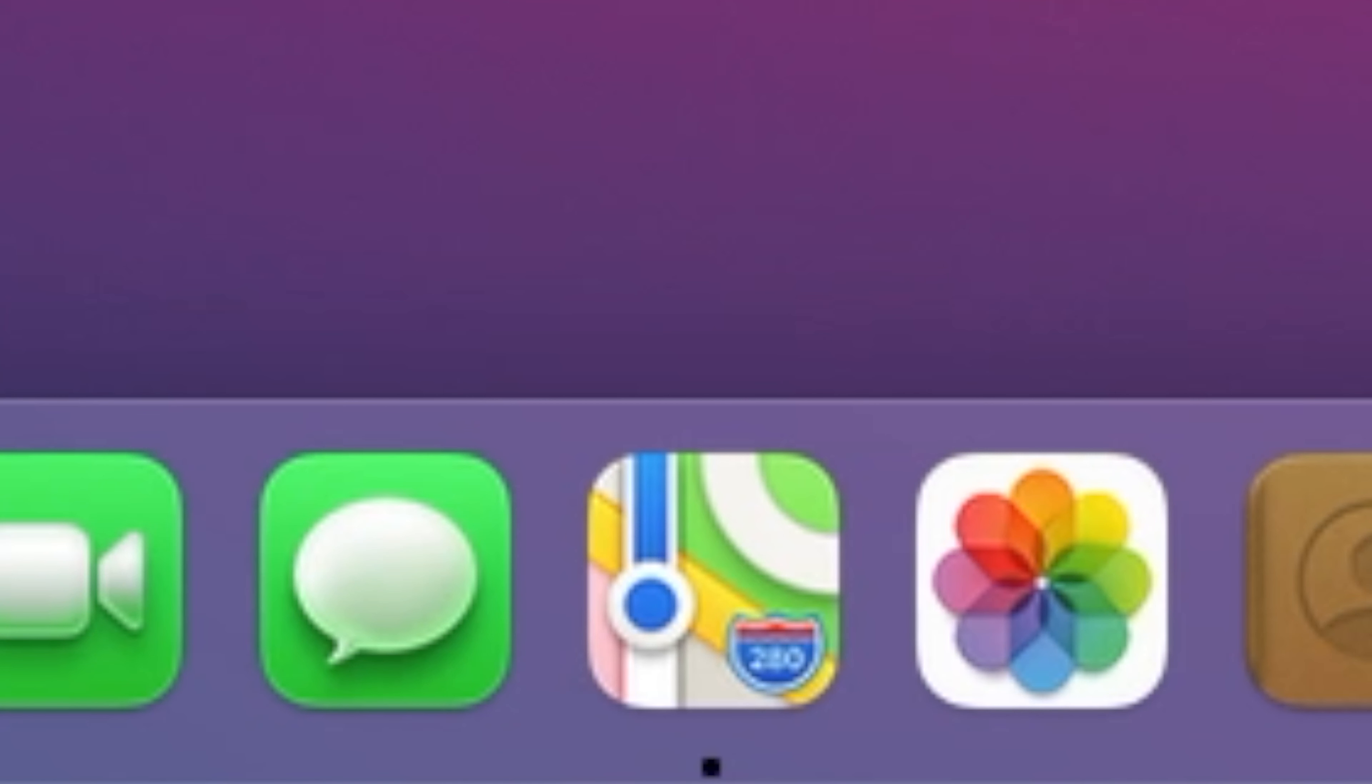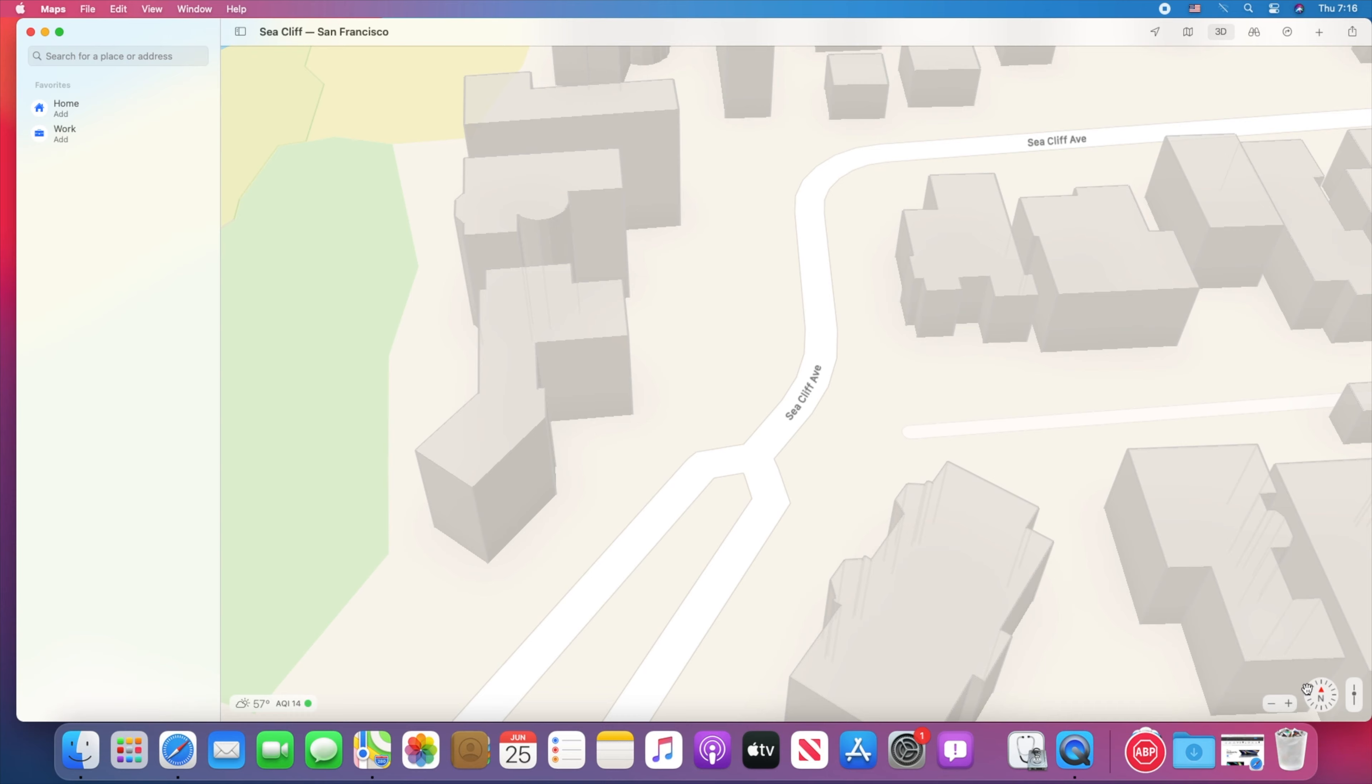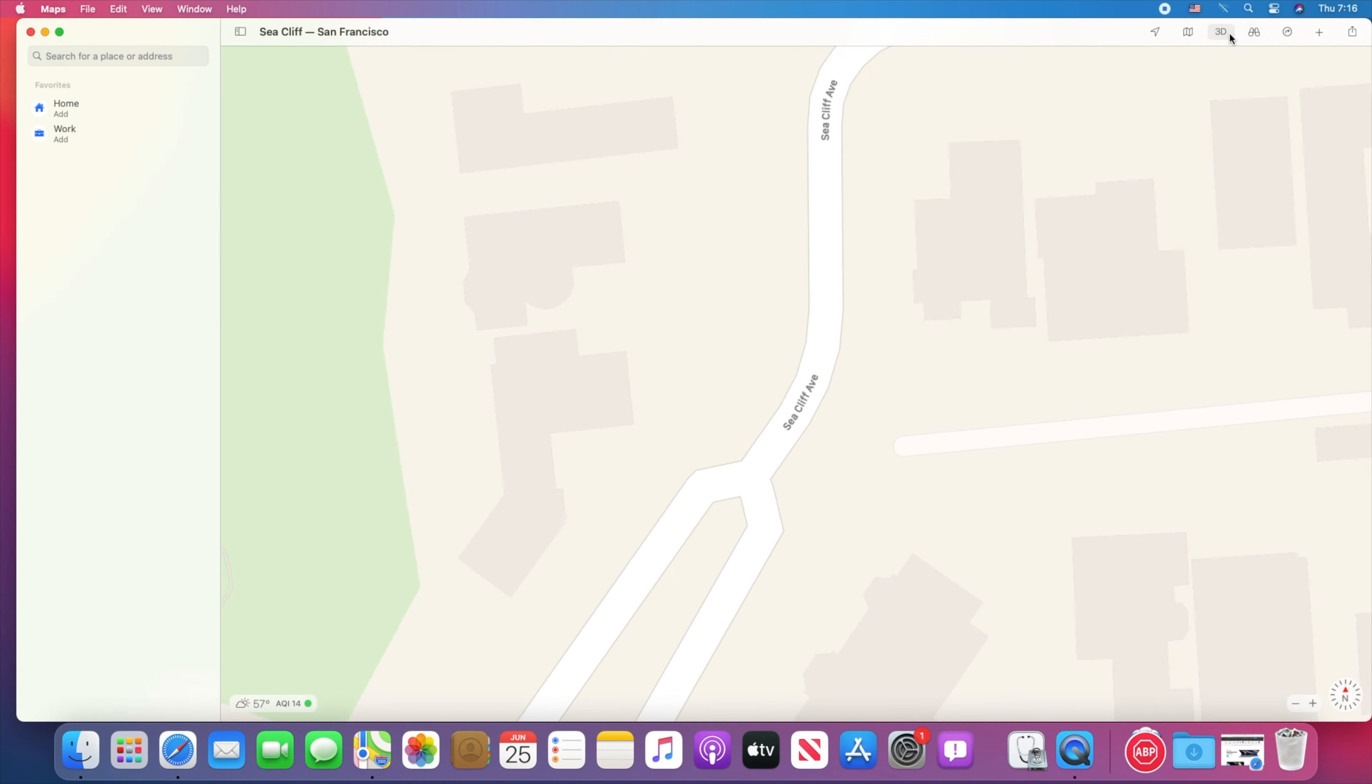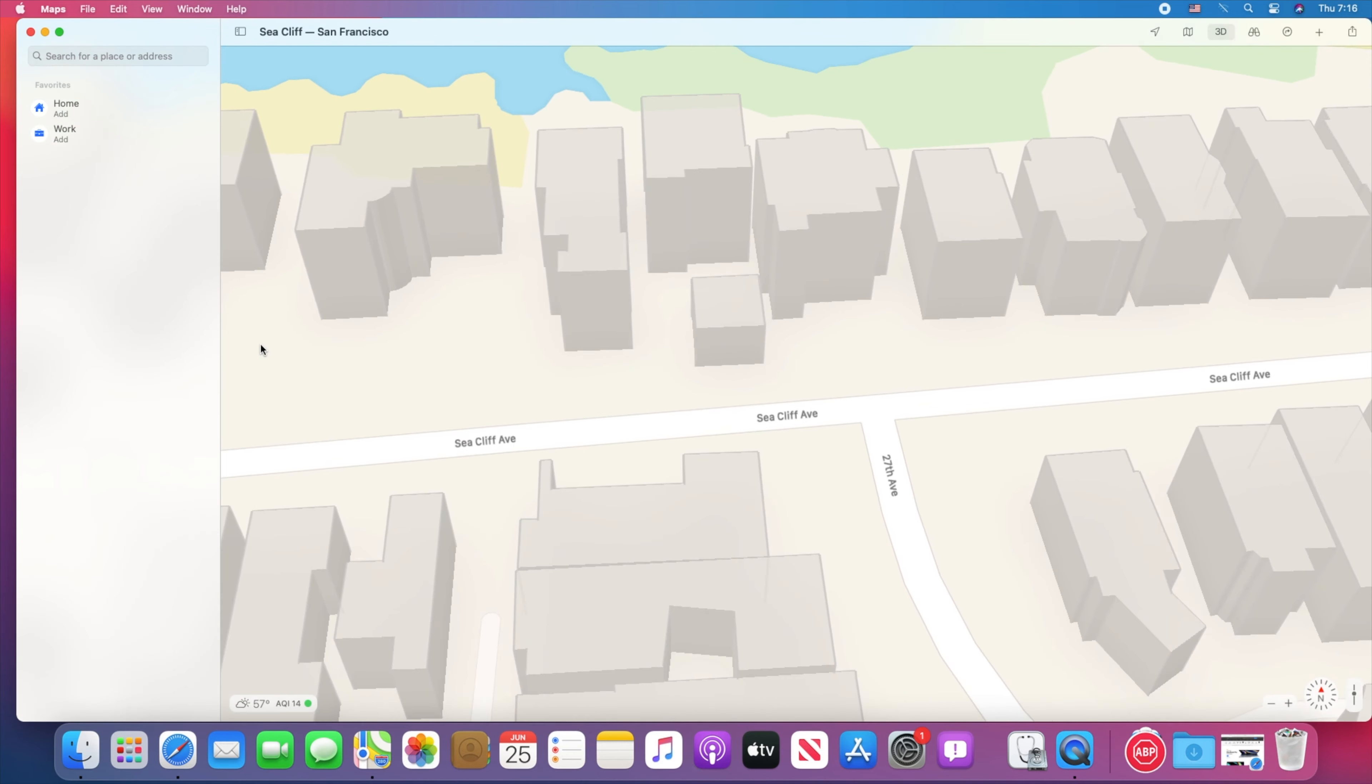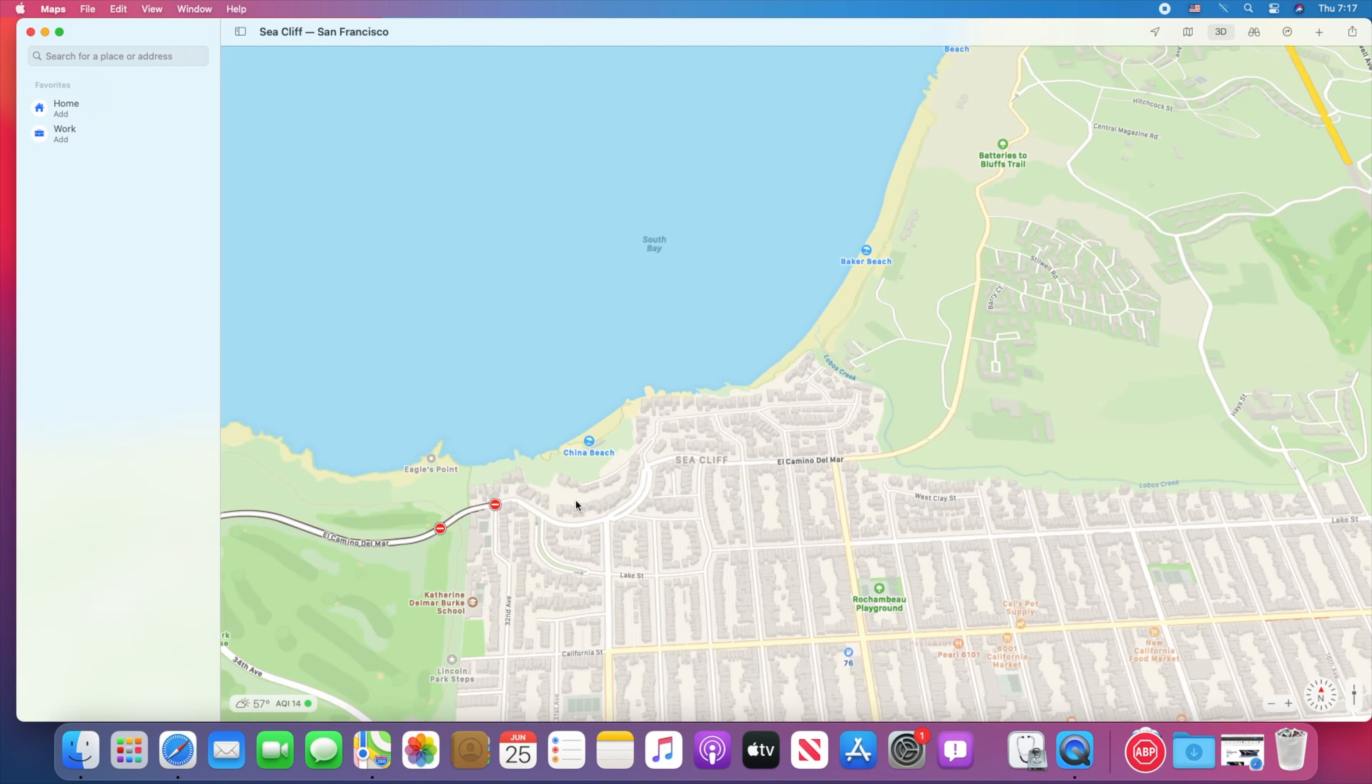Apple unveiled at WWDC 2020 keynote the new Mac OS called Big Sur. One of the many new features on Mac OS Big Sur is the redesigned Maps. Apple claims that now there are better ways to find your way.